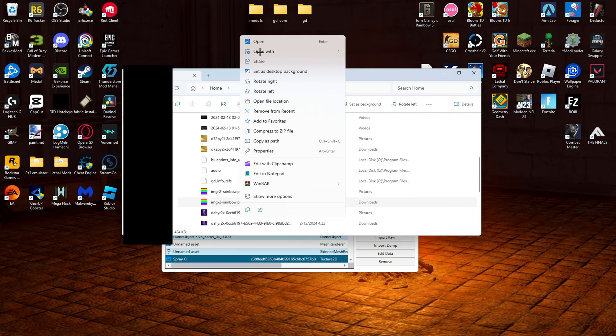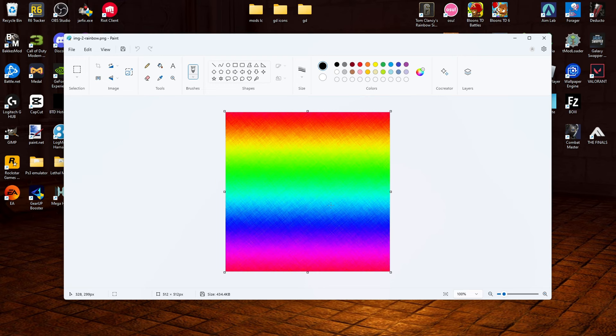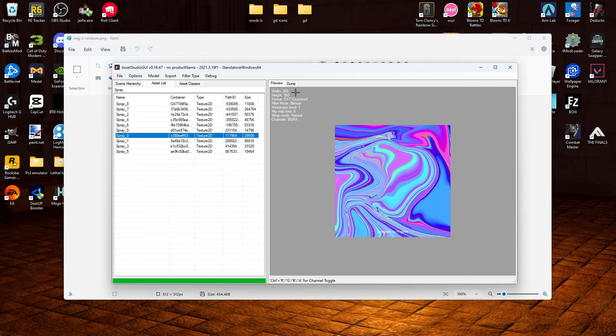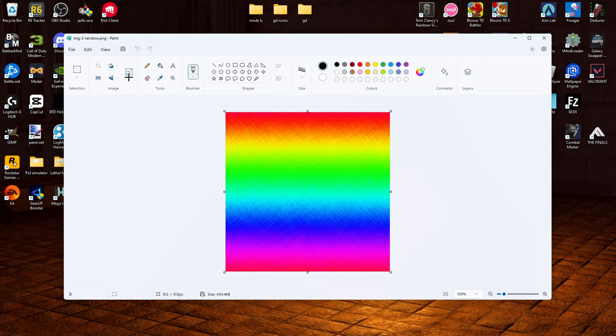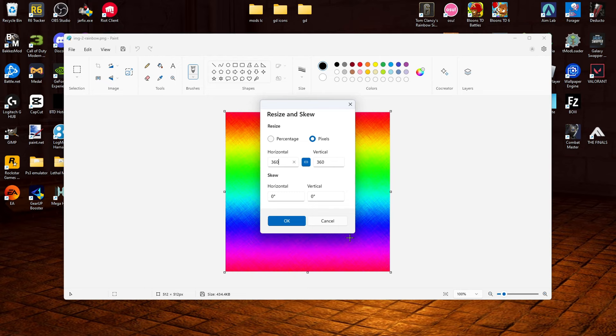So now we are going to go back to our Asset Studio. We are going to look at the width and height. And what we are going to do is we are going to go to this button right here. Click pixels. So it was 360. Make 360. That's what we are going to do. And click OK and it will scale it down.